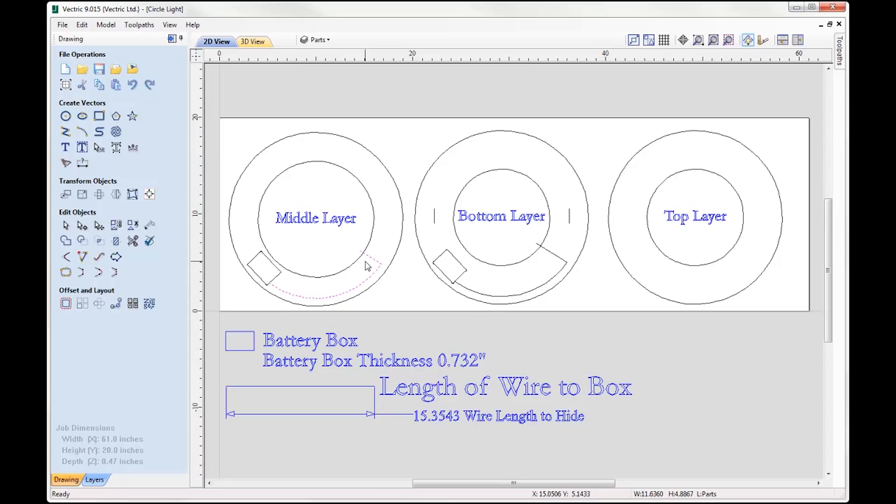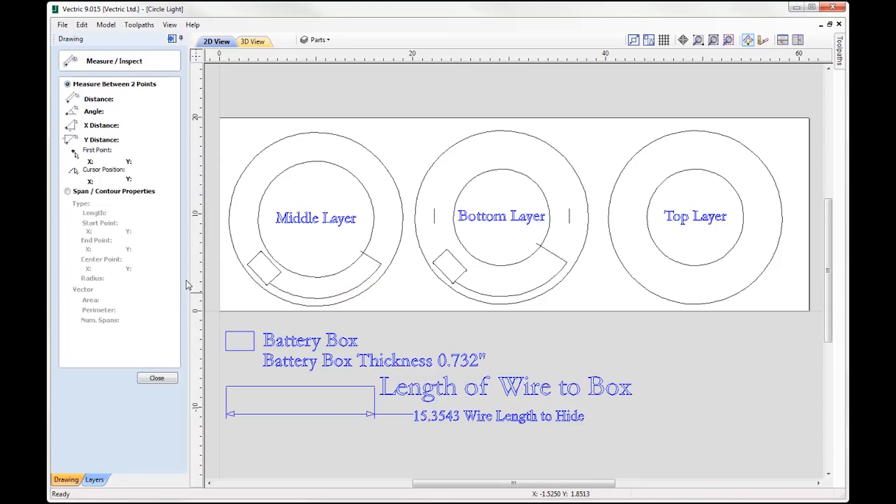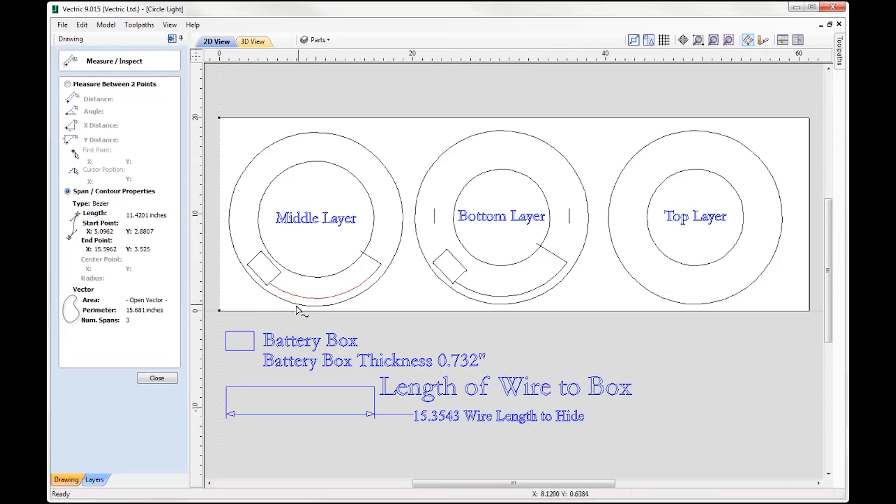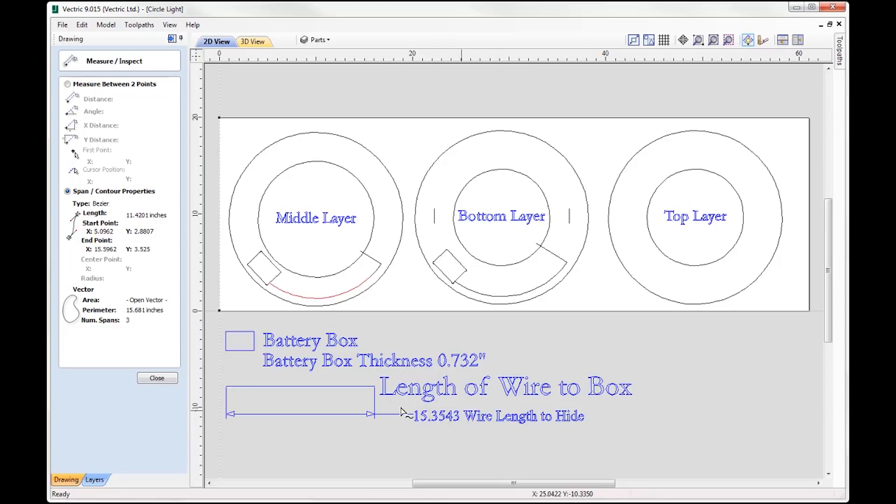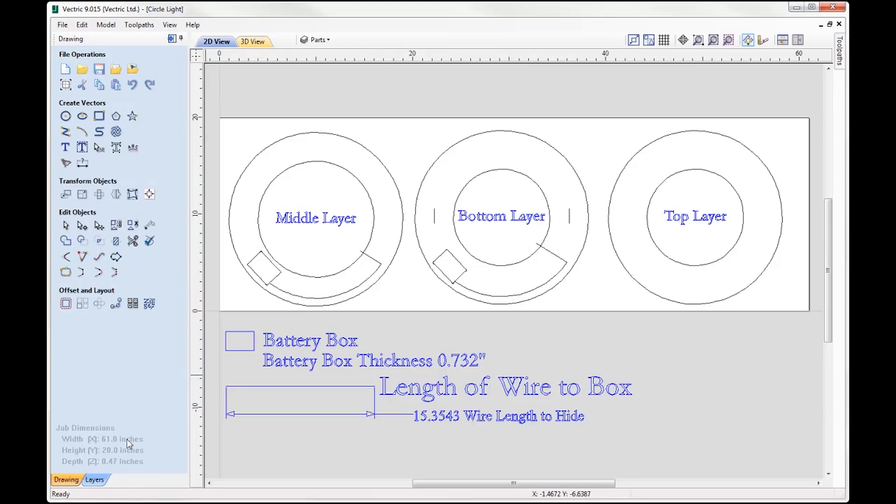Now obviously if you're going to cut this out yourself you're going to have to check the dimensions of your LED strip kit and then obviously alter this accordingly. So if I take that vector, if I just go to the measure tool and span contour properties and just select this vector here, you can see I've got a perimeter of 15.681, so that's more than enough that's going to hide my wire length. Now obviously you're going to have to alter this according to the length of your wire.